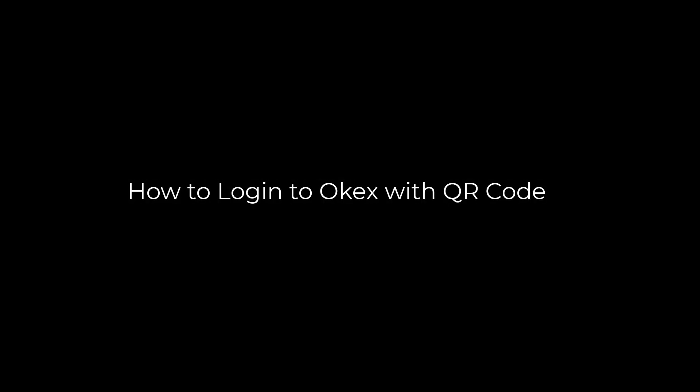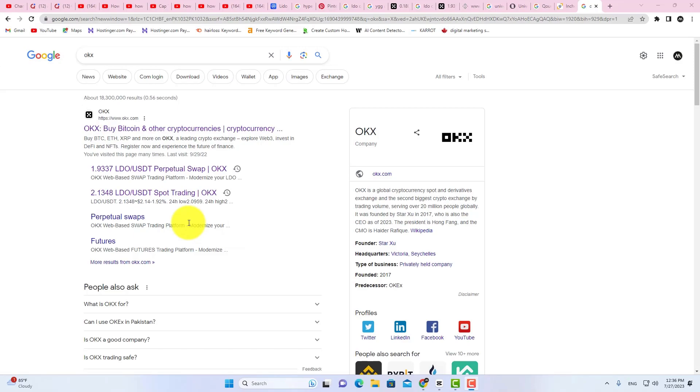How to Login to OKEx with QR Code. In this video, you will learn how to log in to OKEx with QR Code.